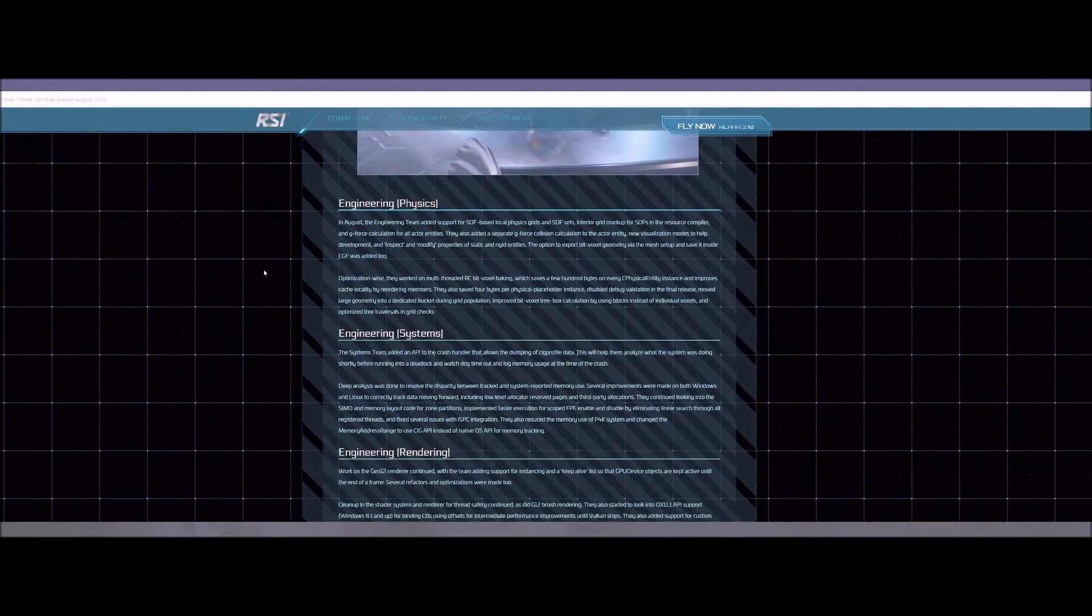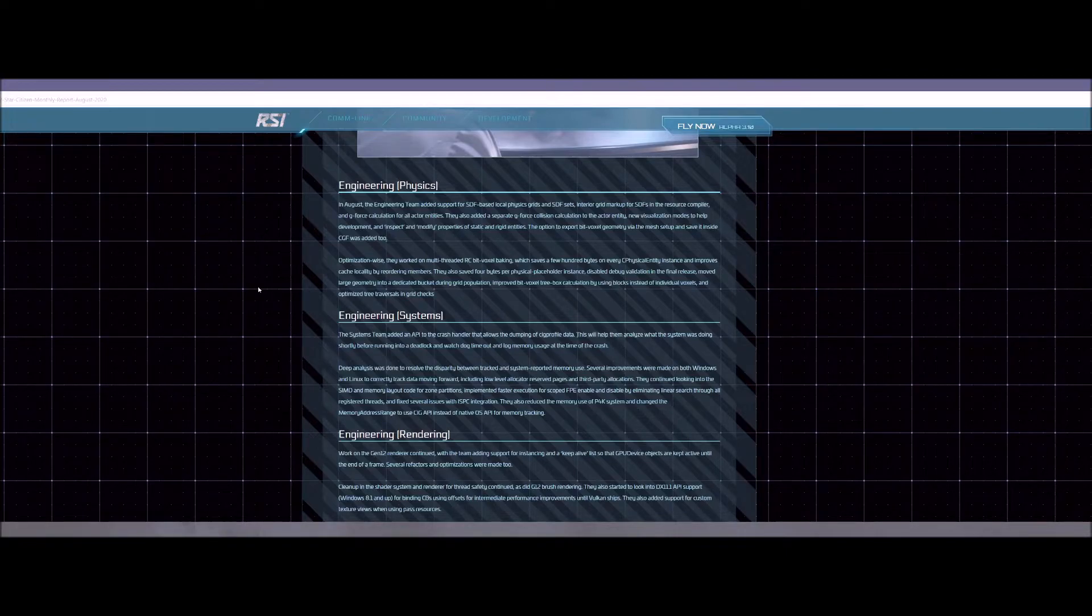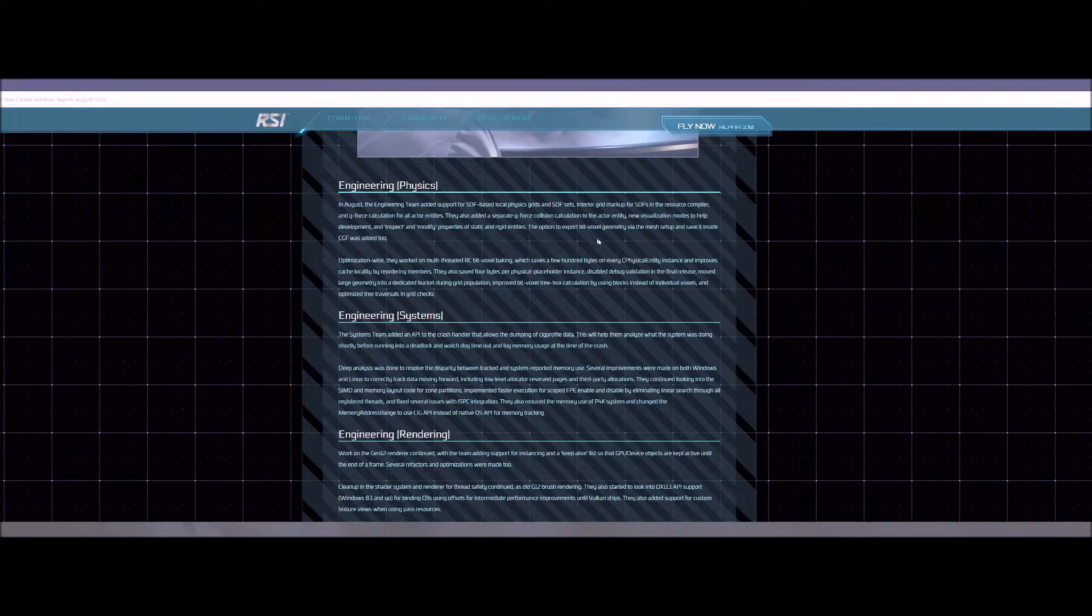Engineering has been working at least the physics engineering. There's engineering for systems, physics and rendering. The physics, they've been working on a lot of different things as well. Just to make things act better or work better in the game. I don't want to go too much into that because now we're talking about stuff that's going to go over a lot of people's heads. And let's just say that what they're working on should help with a lot of just a lot of different things inside the game, the way the game works. Now the rendering part, they're working on the gen 12 render still. So that's good news.